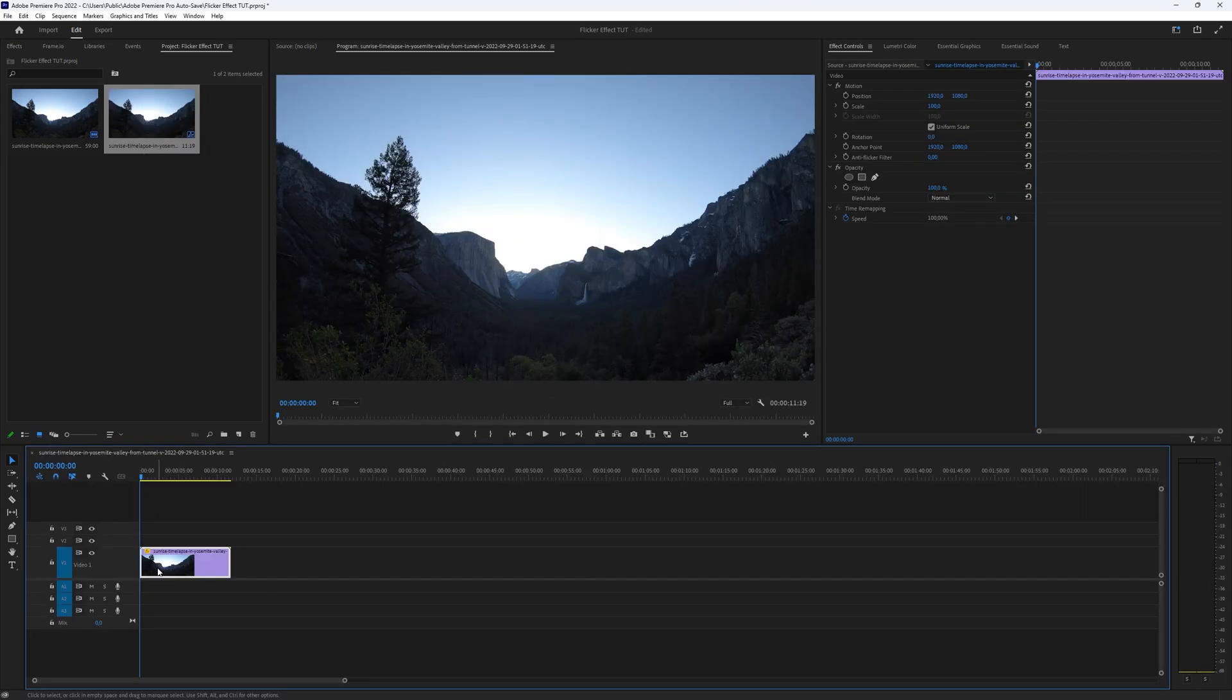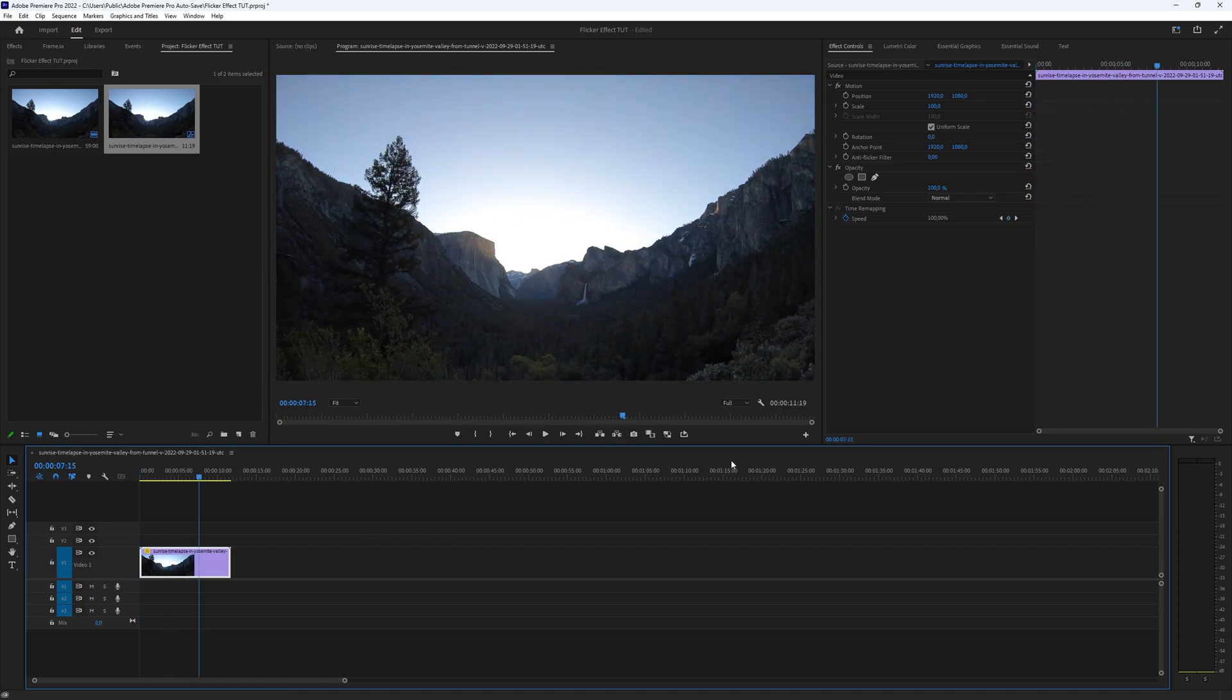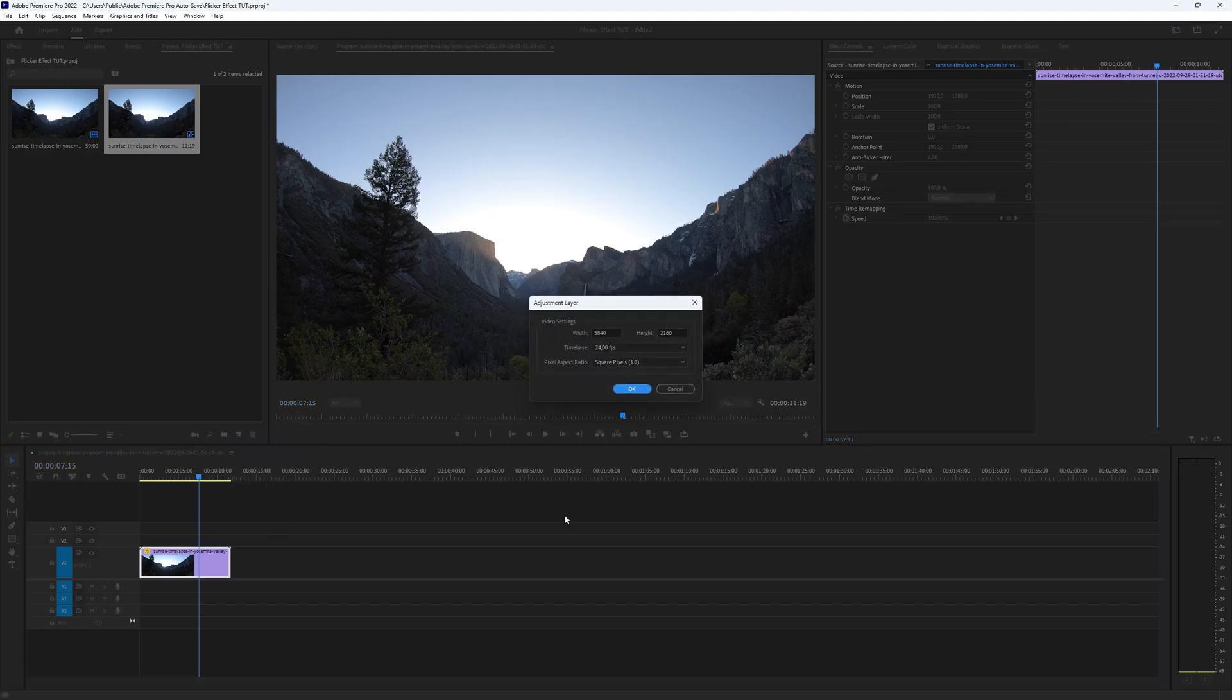Begin by getting the footage you want to add the flicker effect to. This step is crucial. Next, create an adjustment layer by clicking on the icon located here and select the adjustment layer.